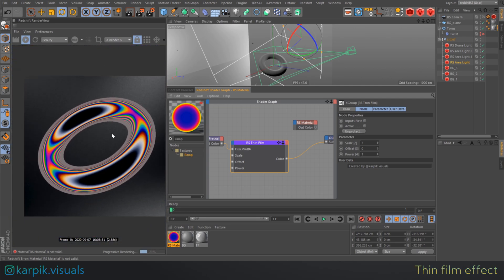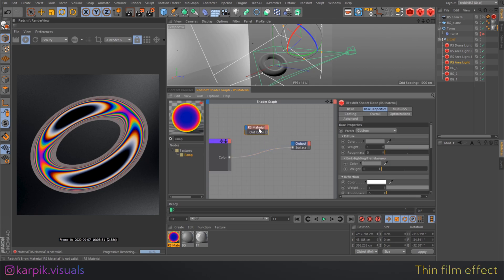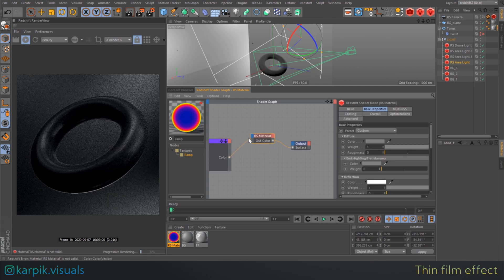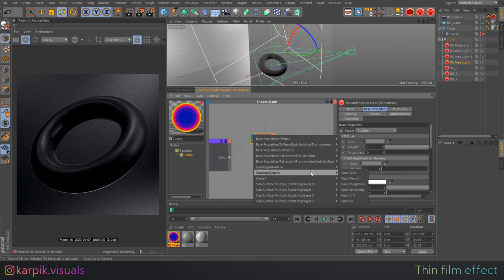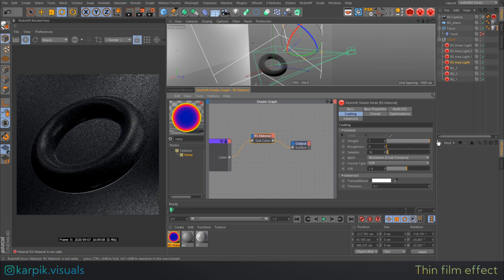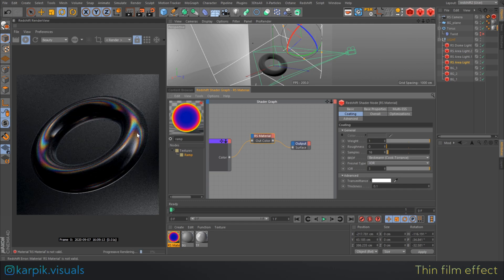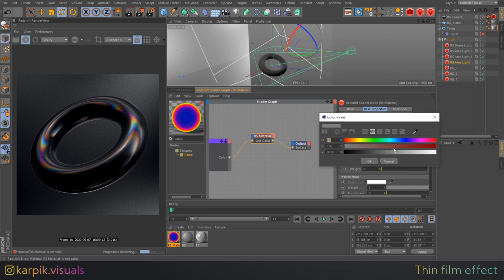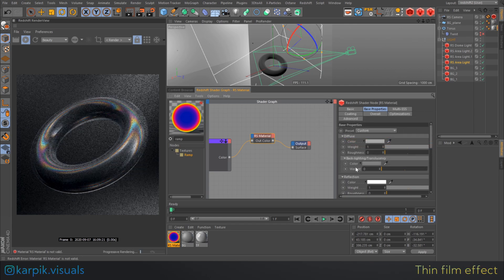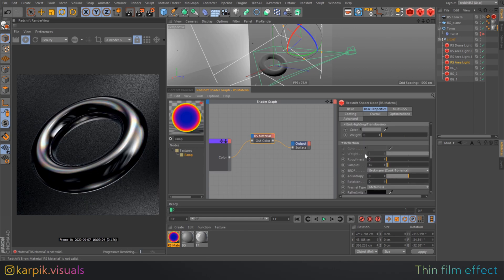The next thing is to insert it somewhere inside our material. I prefer to use the Coat Color tab. In the Coating tab, increase the weight to 1 and index of refraction to 3 to create a brighter effect. And that's basically it. I then tweaked some color parameters, diffuse parameters and reflection, set metalness to maximum, and set roughness to maximum as well.